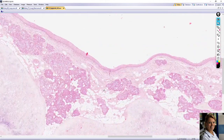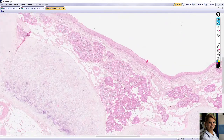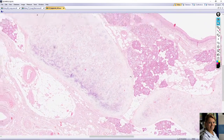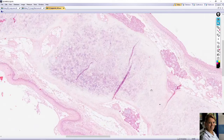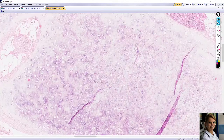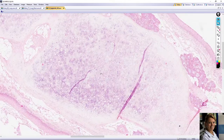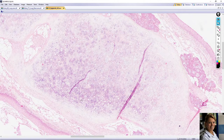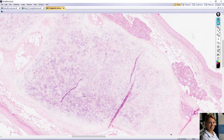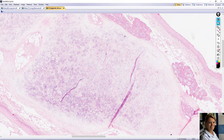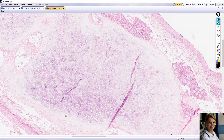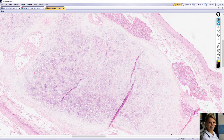So this is the lamina propria with the seromucous glands. The framework of the epiglottis is formed by elastic cartilage. Here is the elastic cartilage, which is covered by a perichondrium — here is the perichondrium on this side, and the other side is also covered by perichondrium.